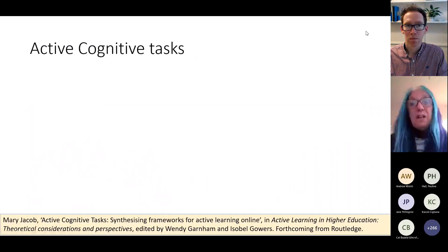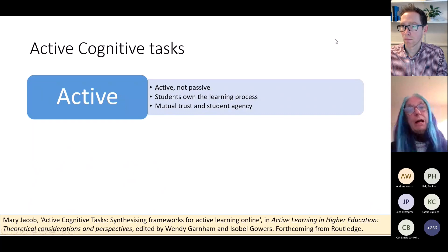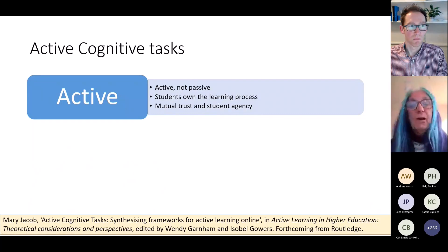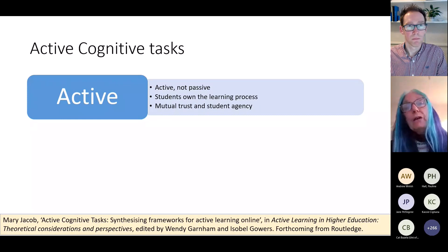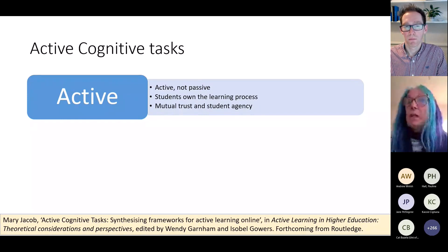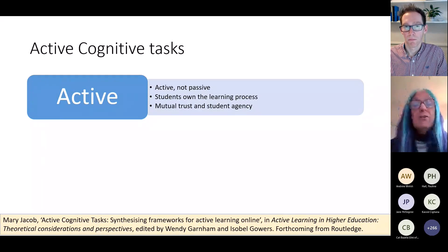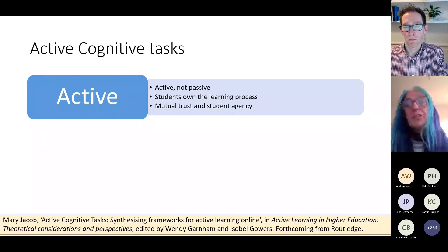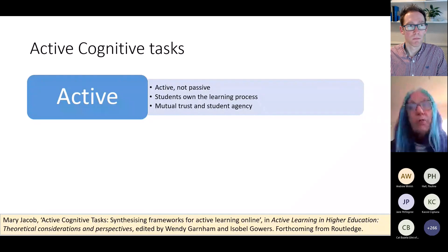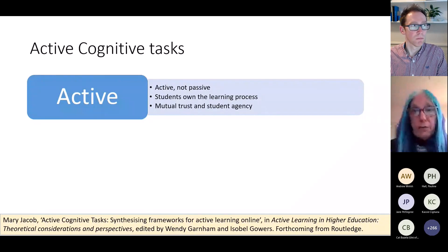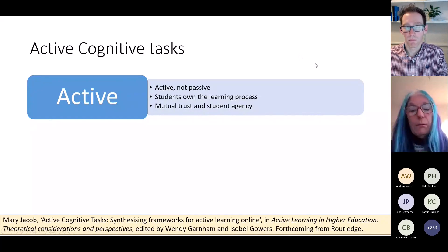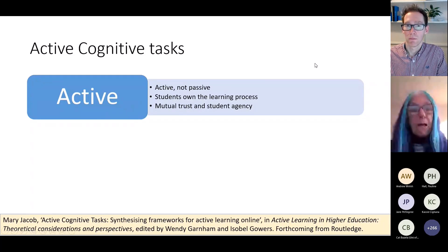So what is an active cognitive task? It has to be active — students have to own that learning process, take responsibility for their learning. To do that requires that we build mutual trust and give students some agency. We've heard a lot about that already this afternoon, where students have control of what they're learning.